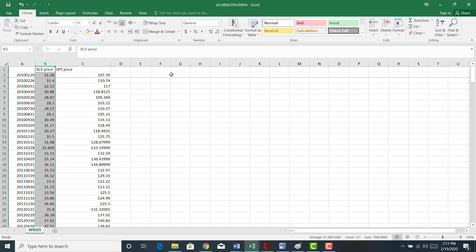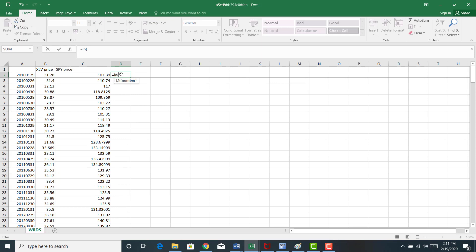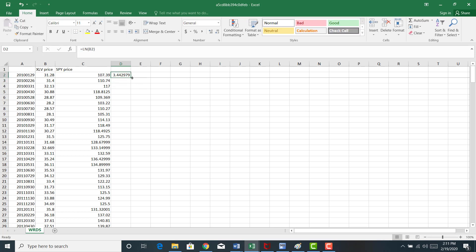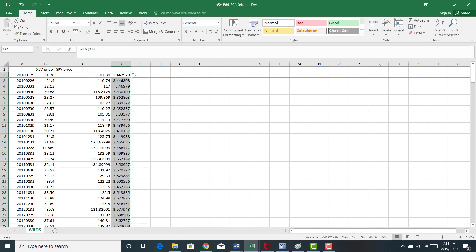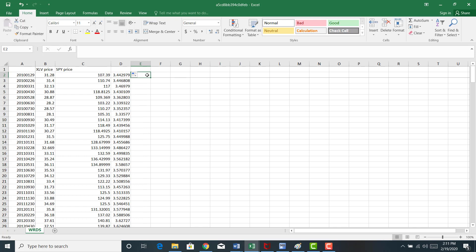That's not hard to do in Excel. I'm going to say equals natural log of that cell B2. Copy that down for the rest of the data. And I'm going to take the natural log of SPY.